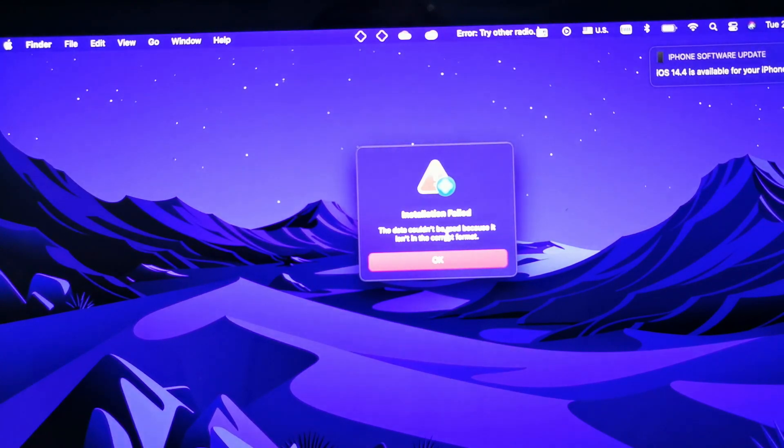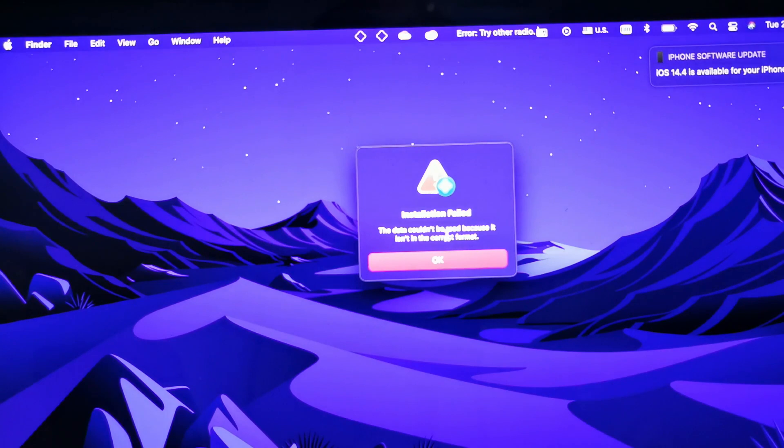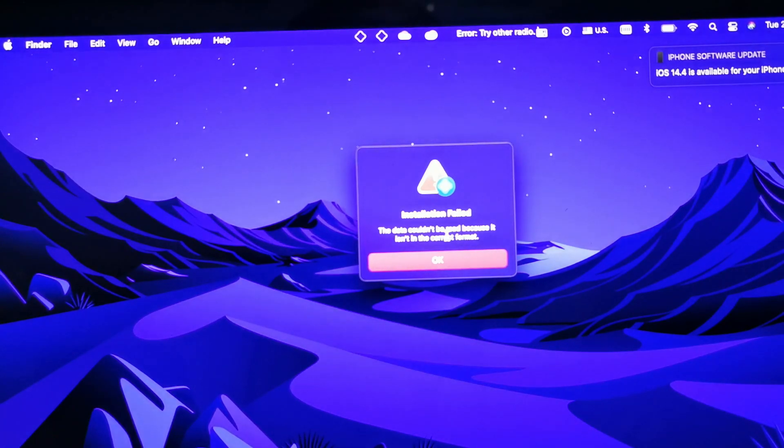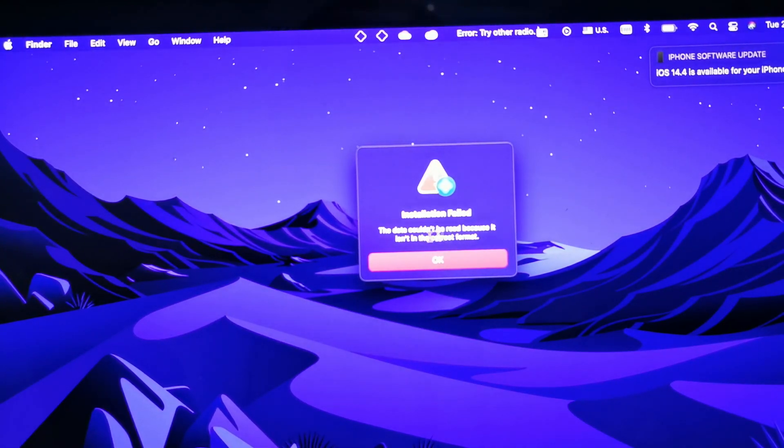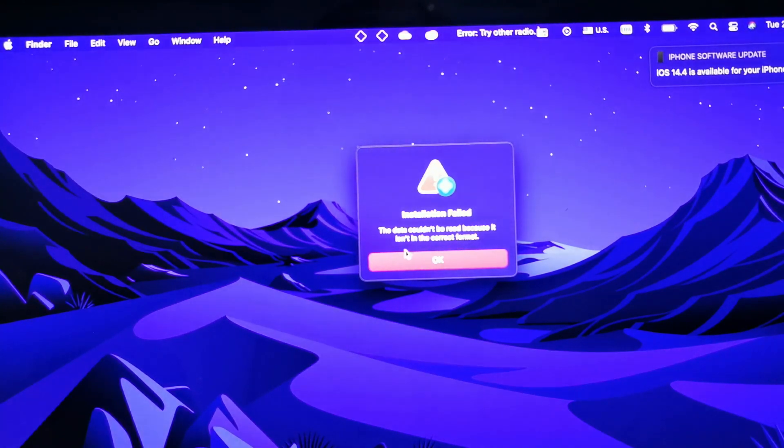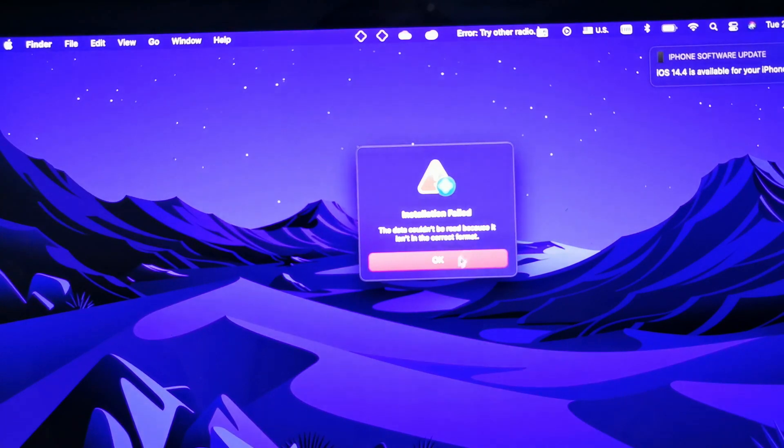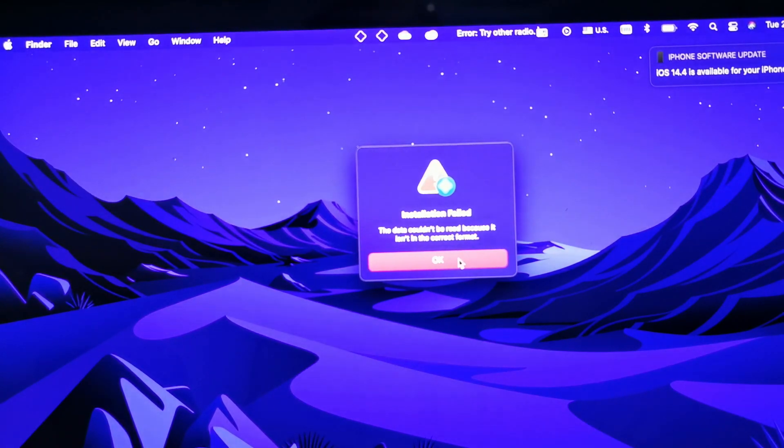You may get this error, it's very known to have these issues or this error. Or you may get other issues that says the mail plug-ins is not activated. I'm going to show you how to activate the mail plug-ins and also how to fix this one. The data couldn't be read because it is not in the correct format.